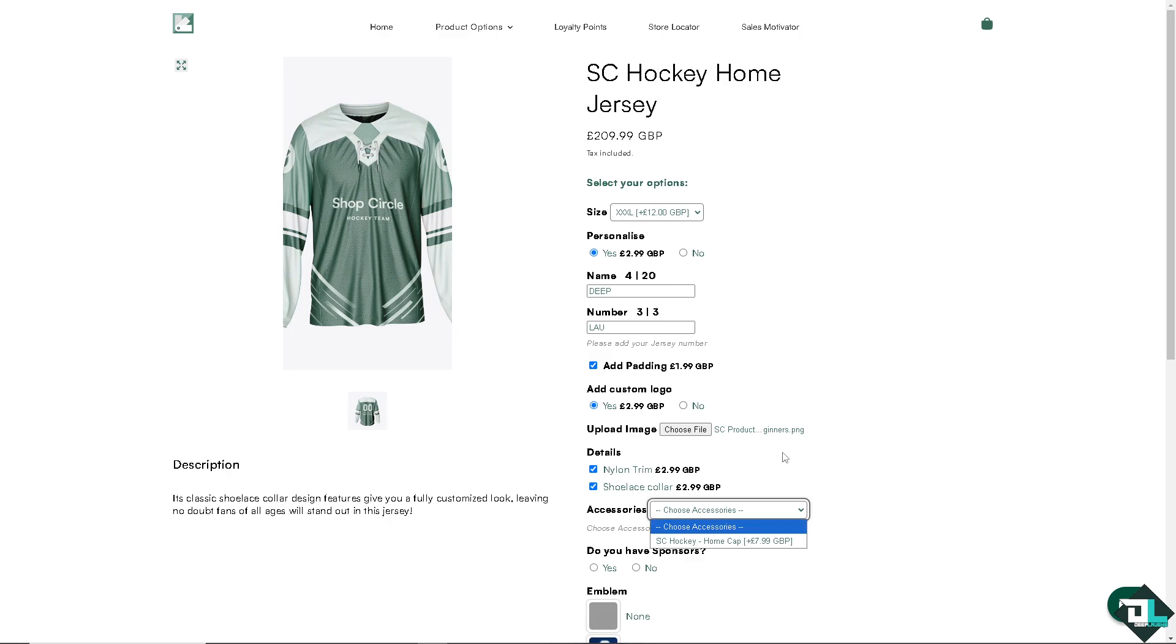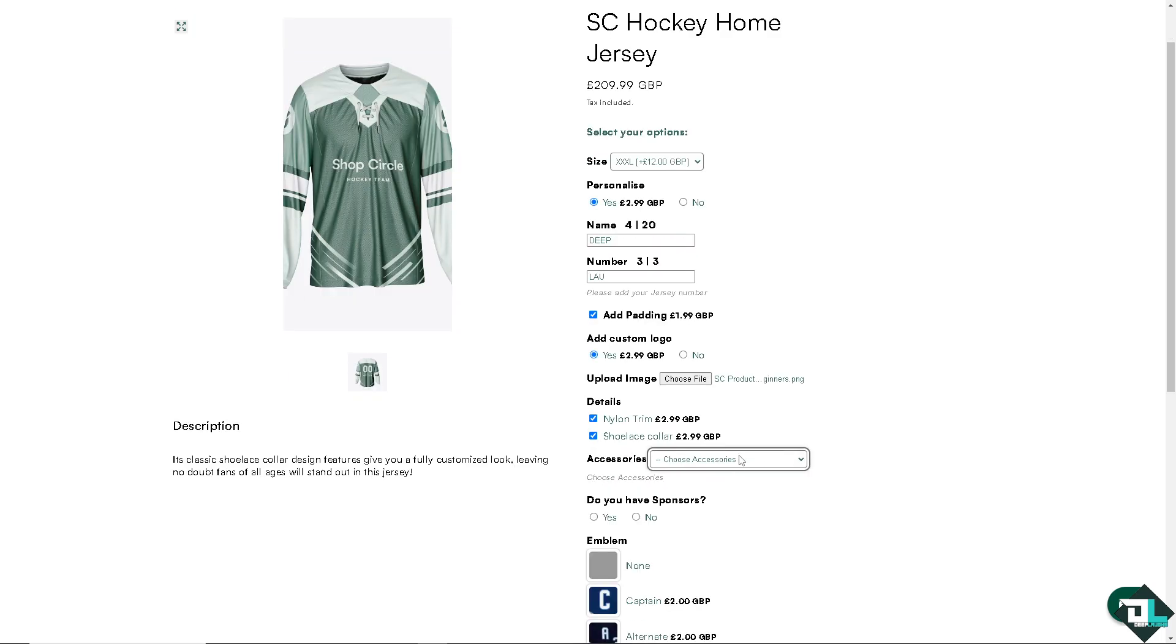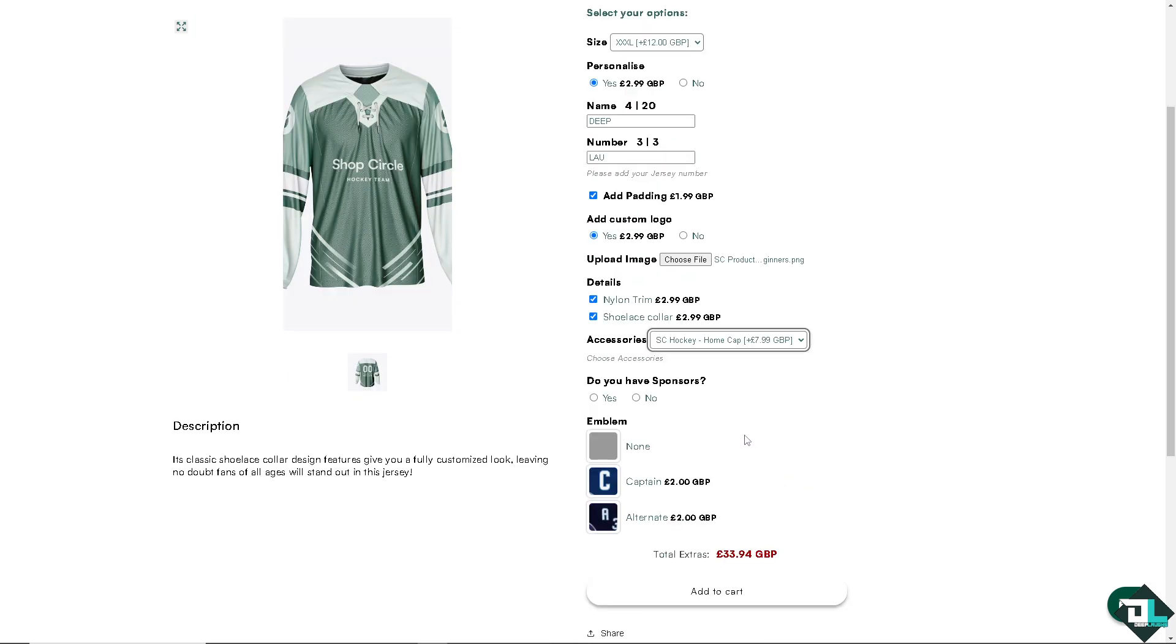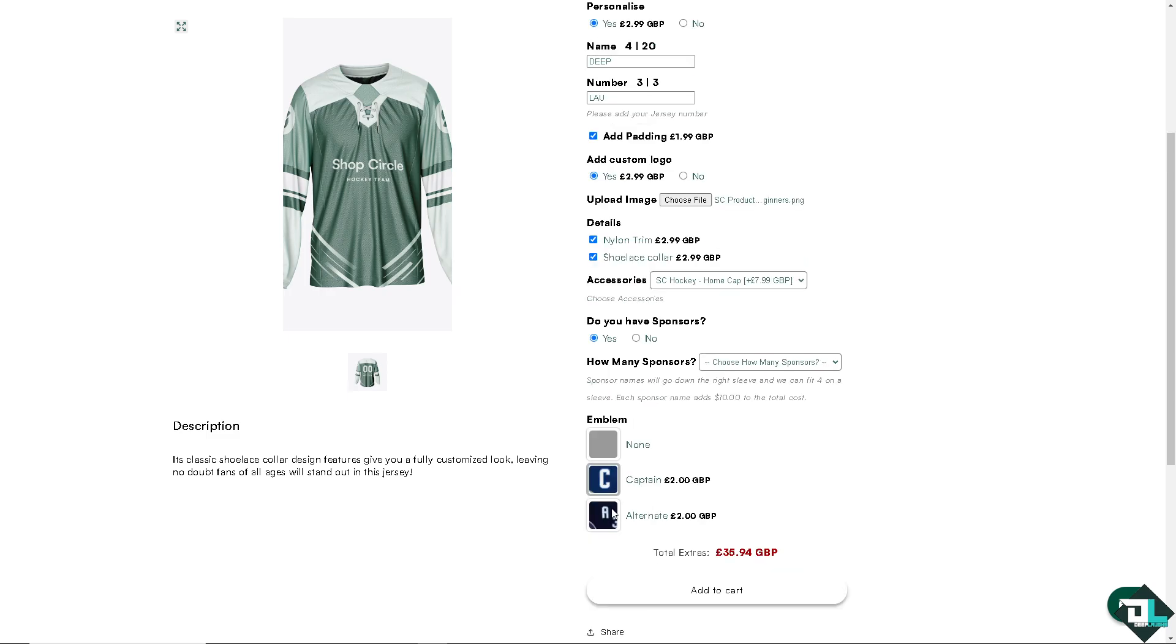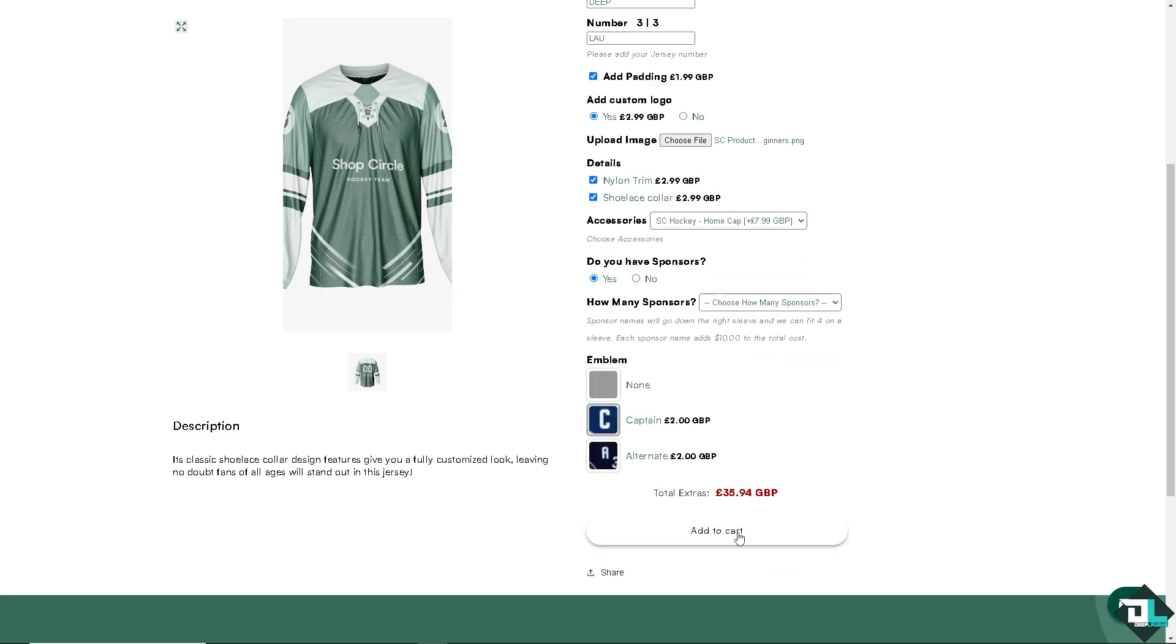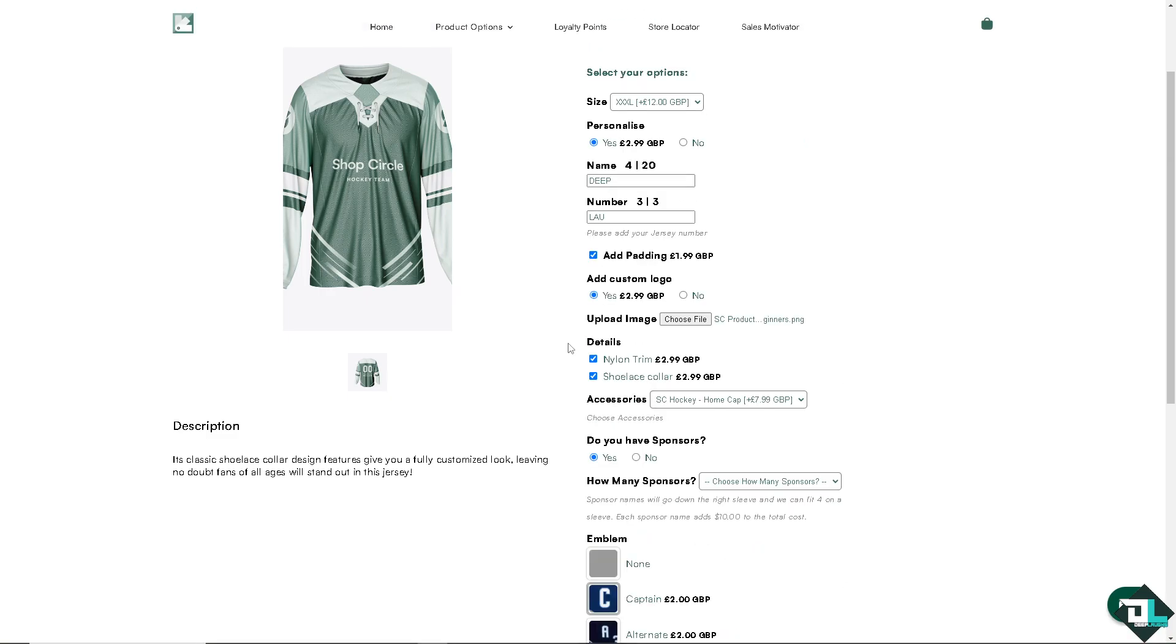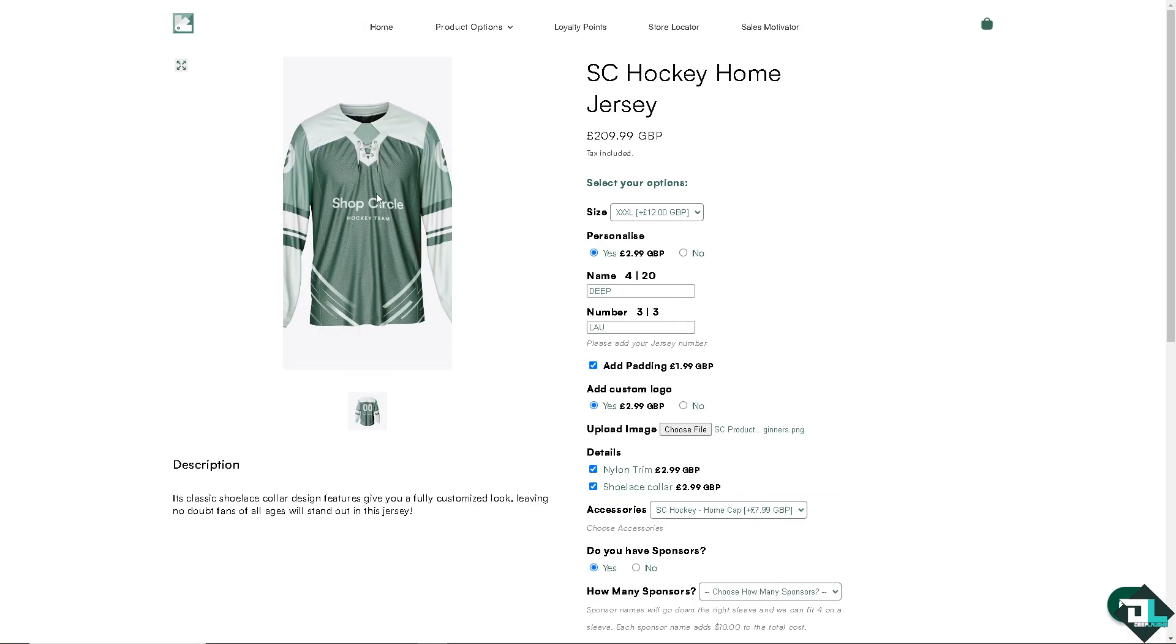you can also put in accessories right here. And if you have a sponsor, you can put it in. You can also put in your emblem. For example, are you a captain or an alternate? And all I have to do is click on add to cart. So this is going to be the demo feature on your store.